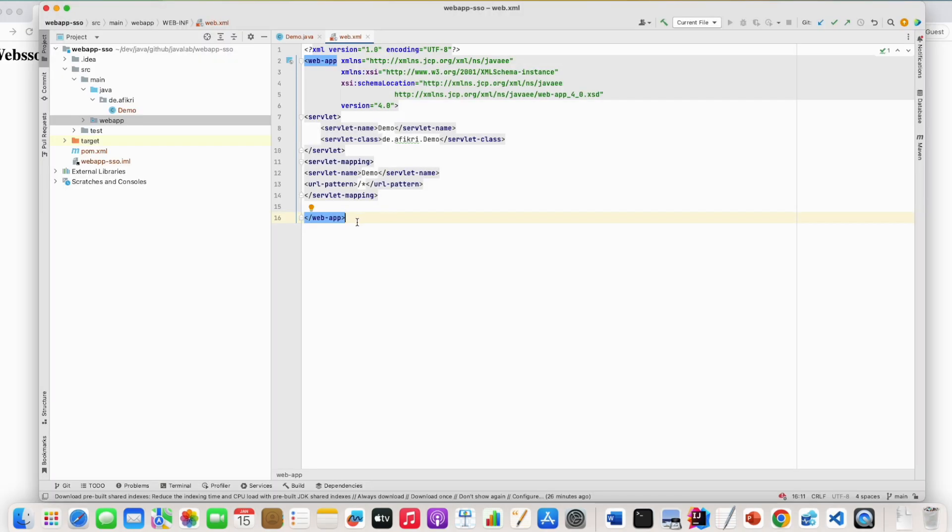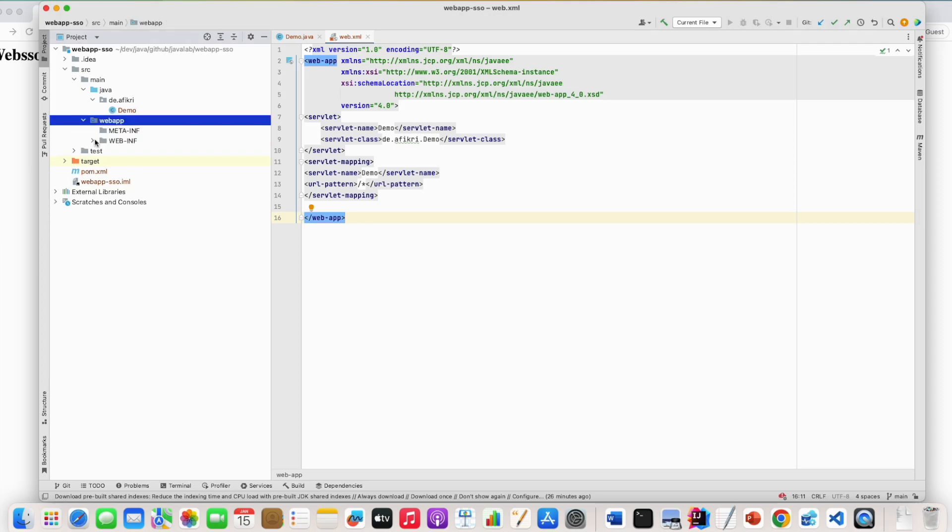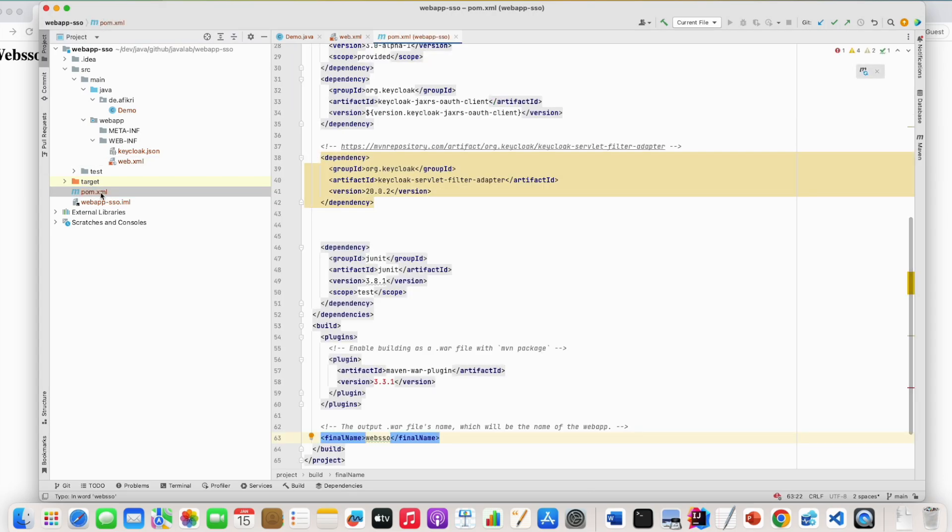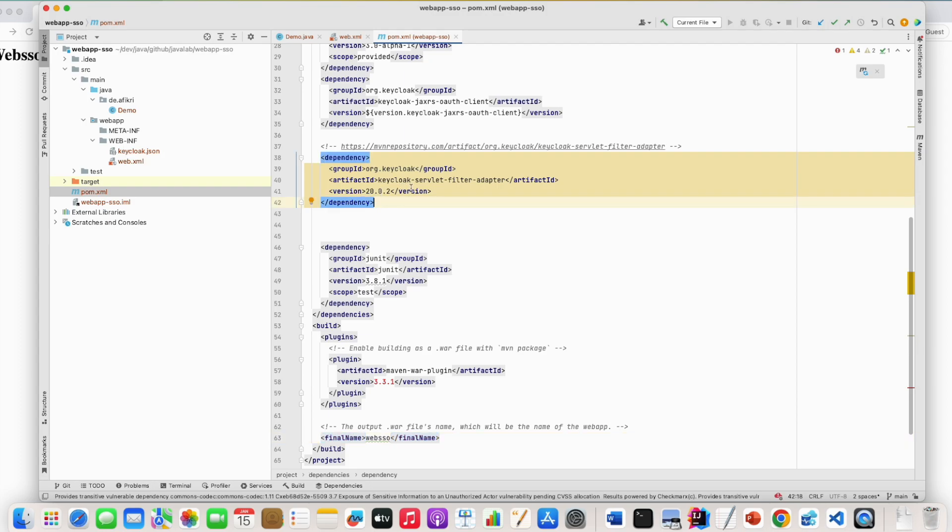Now I'm going to show you how to secure your application using Keycloak. Keycloak provides several adapters to secure your application. In our case, because we are using a servlet, we will use a filter for that. So we have only to define the filter in our web.xml. But before doing that, you have to add the dependency to get this filter in your project.